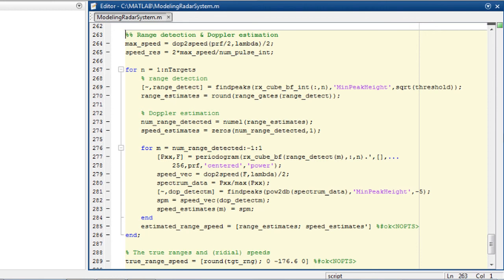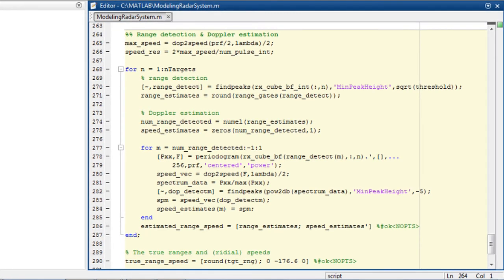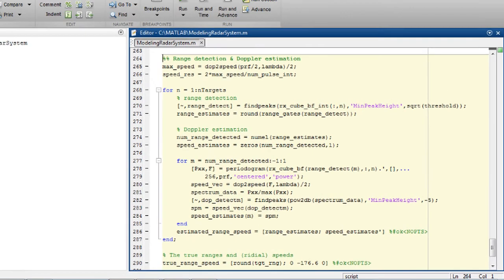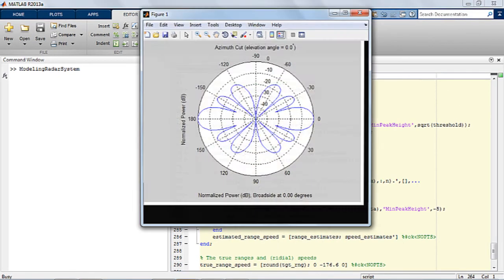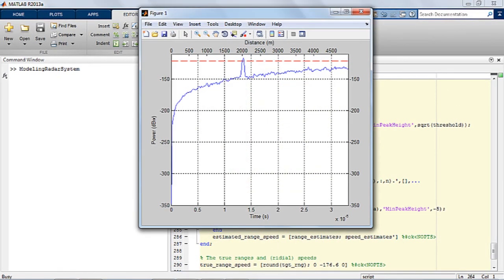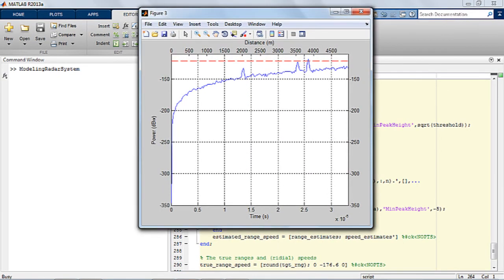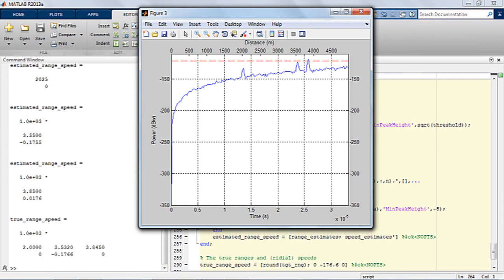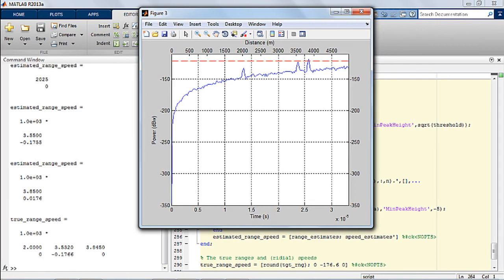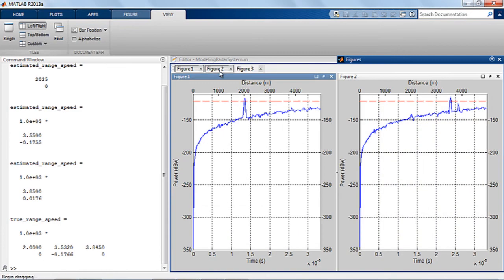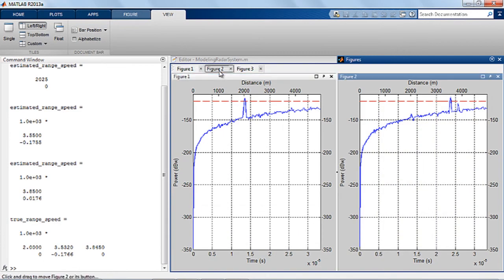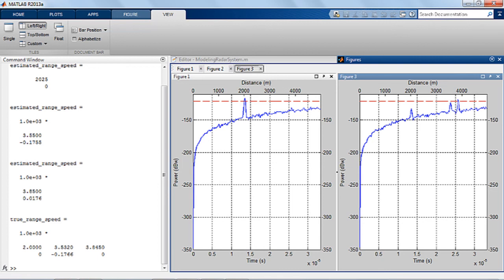We are now ready to run the simulation. In this simulation, beamformers are used to steer the reception towards each target. From the resulting three figures, we can see that after the beamformer, the corresponding target can be detected at the correct range using the preset threshold. We just simulated an end-to-end radar system with an antenna array, detected the targets, and verified whether the detected direction of arrival or Doppler is as expected.